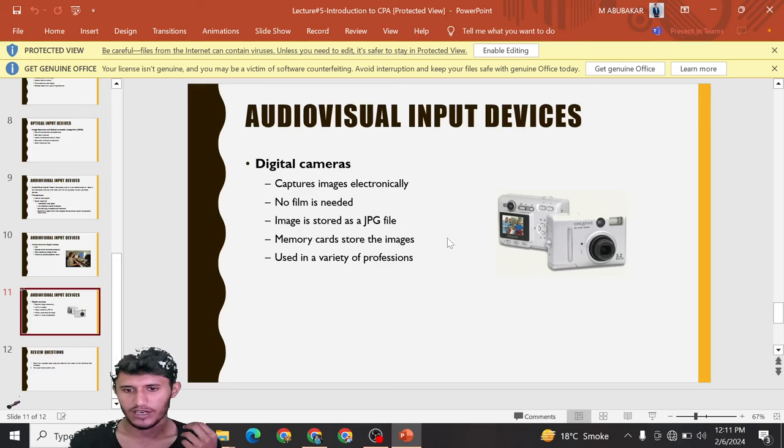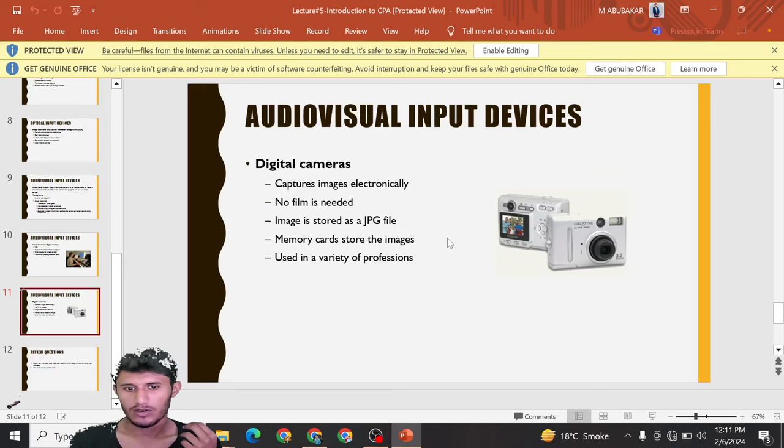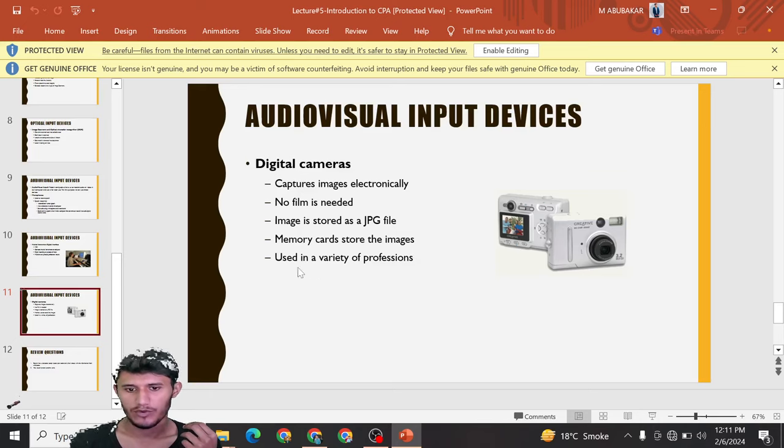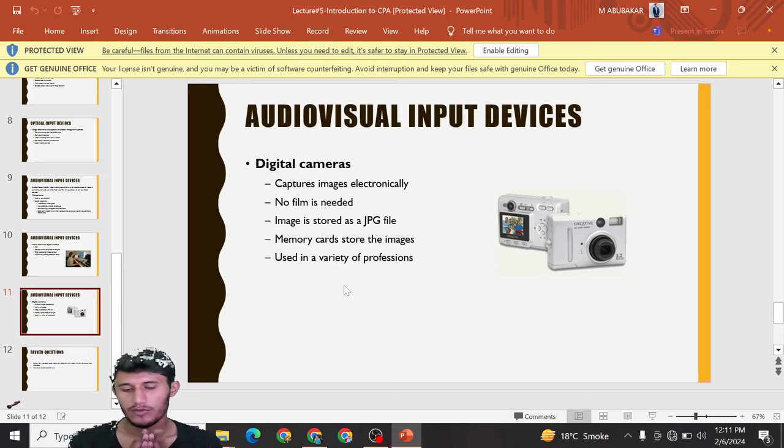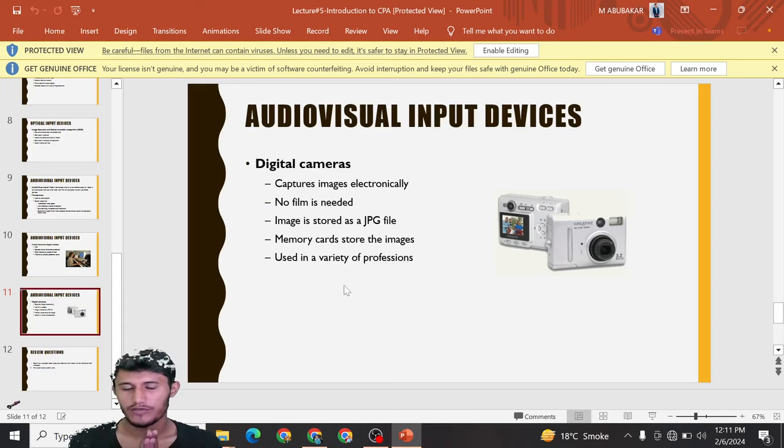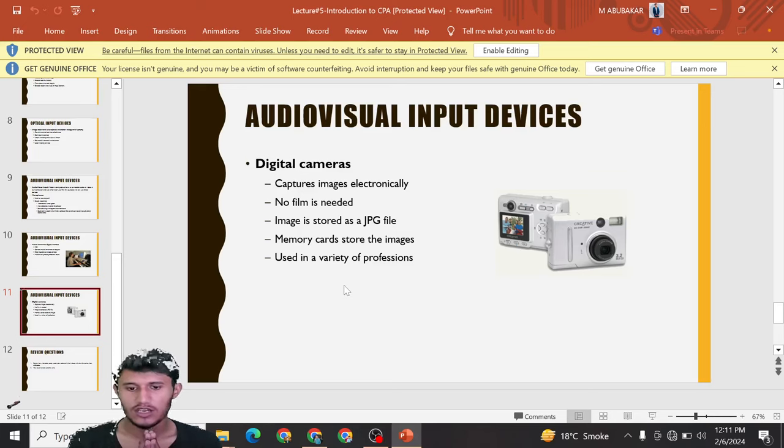We can insert a card in our cameras to store images or record videos and perform many other functions. Digital cameras are used in a variety of professions, such as photographers who use them for clicking images on different occasions.